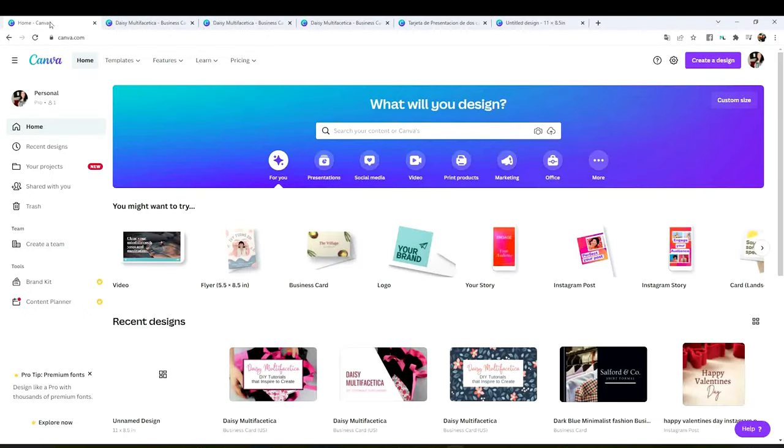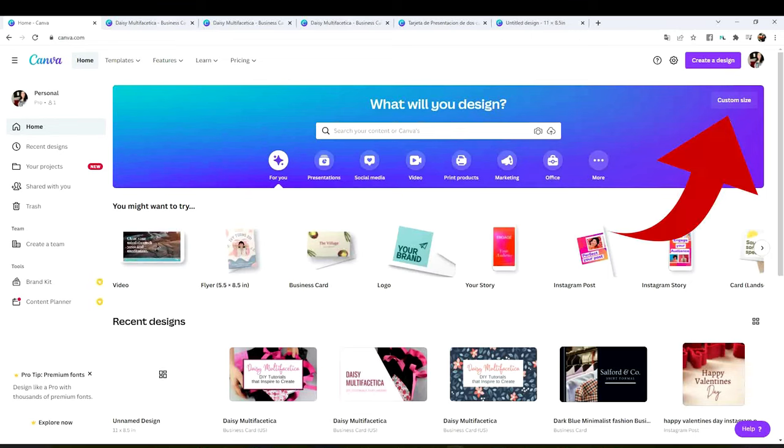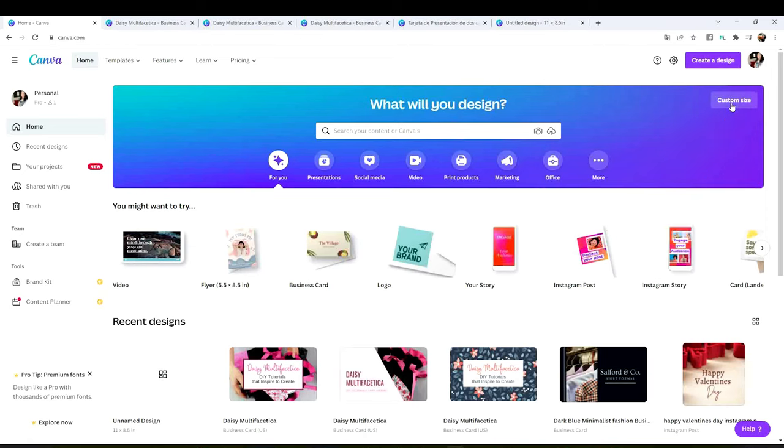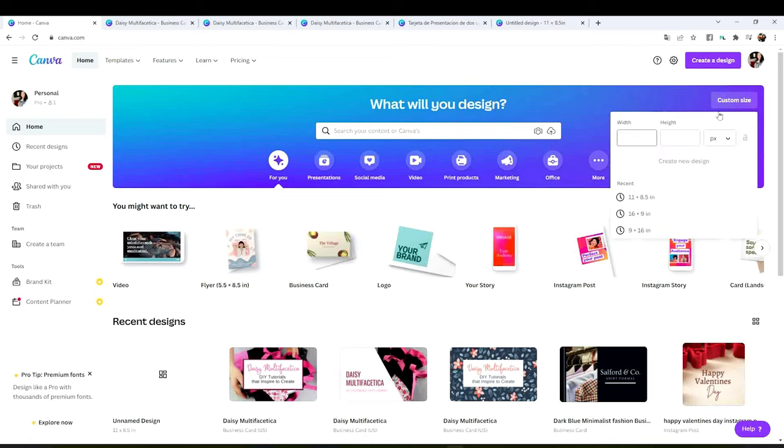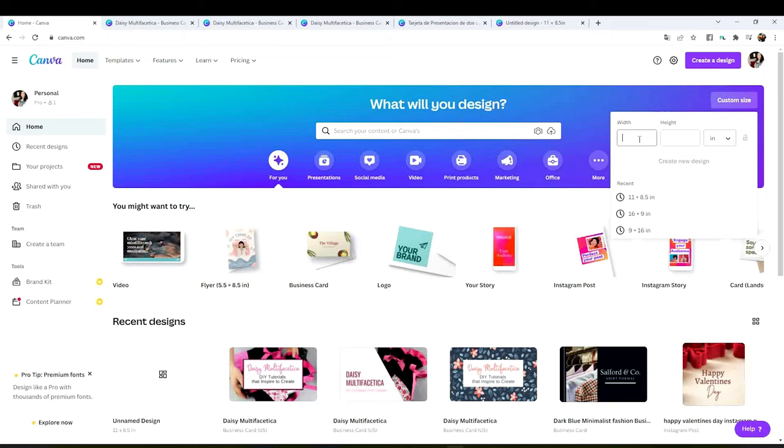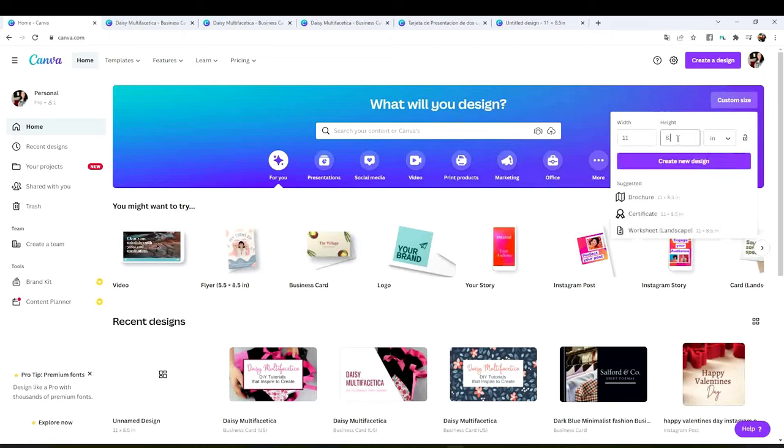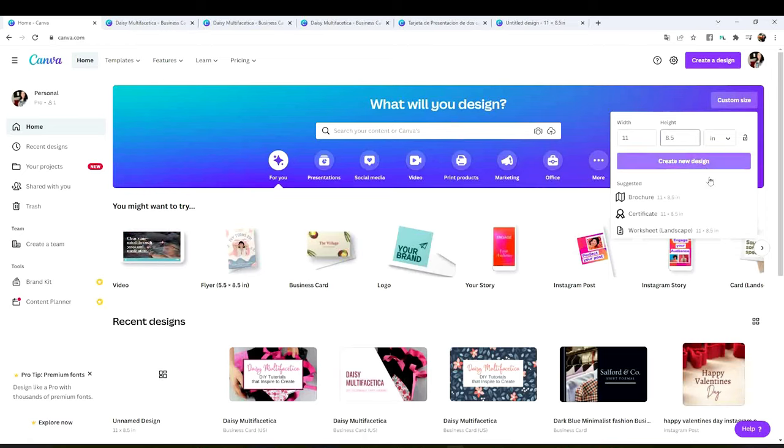Go to the Canva home page and click on custom size. And here we're going to change the measurements to inches. Then type 11 by 8.5 letter size and click on create design.